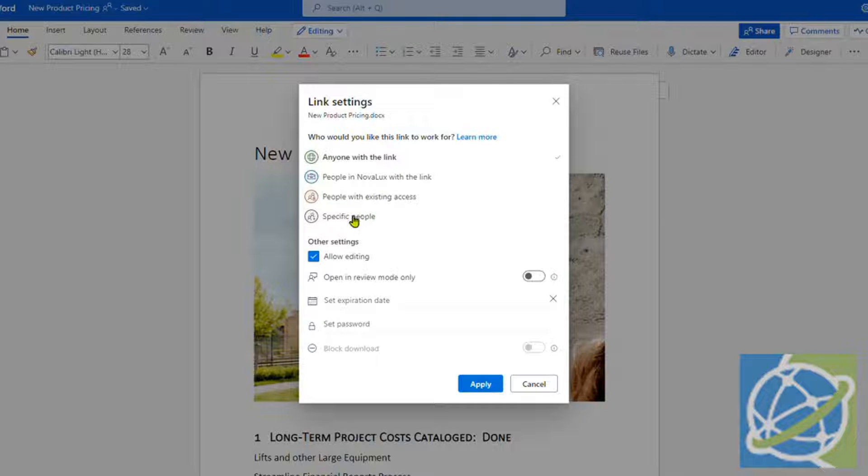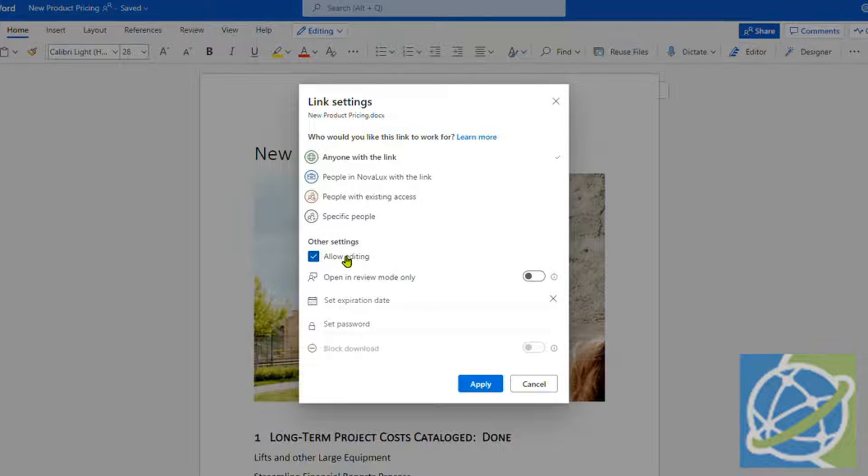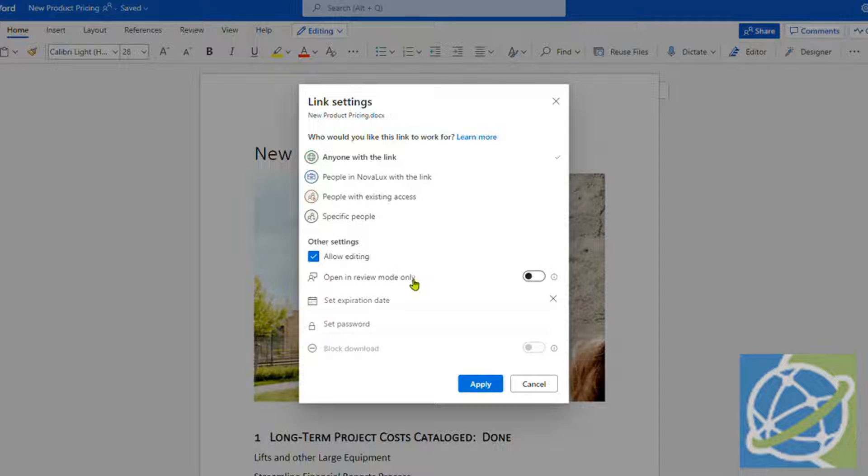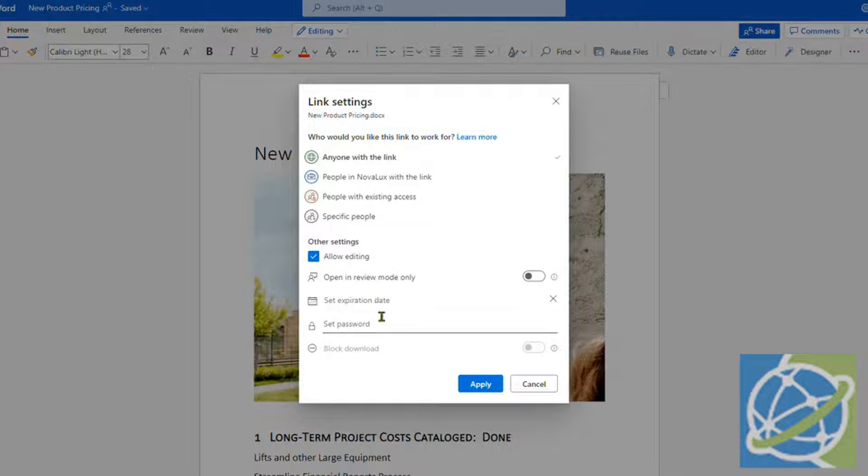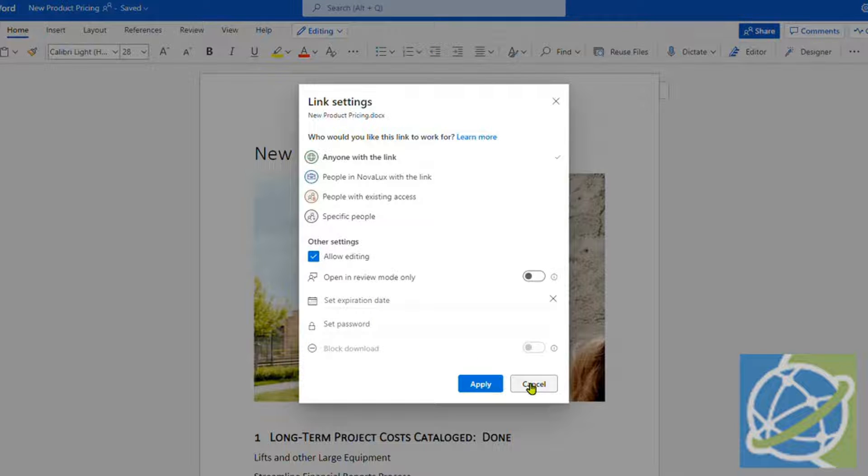Allow editing, so you can select that on or off. And then open in review mode. You have the option for an expiry date so the link will expire, and also to password protect the document.